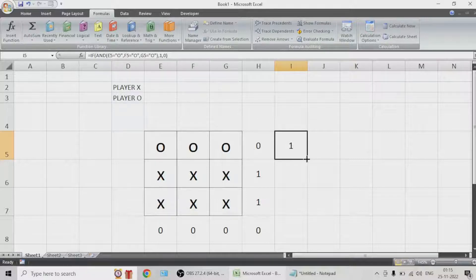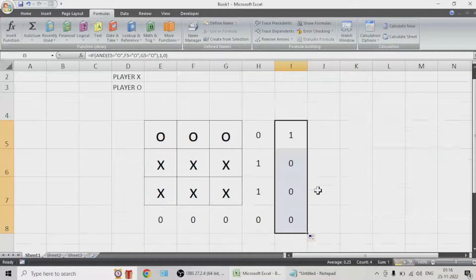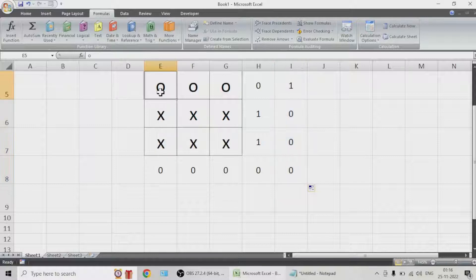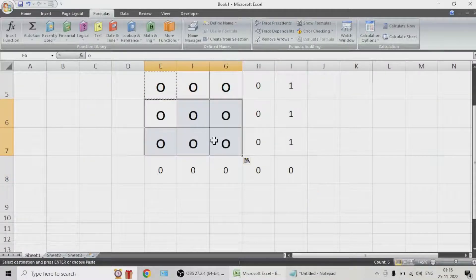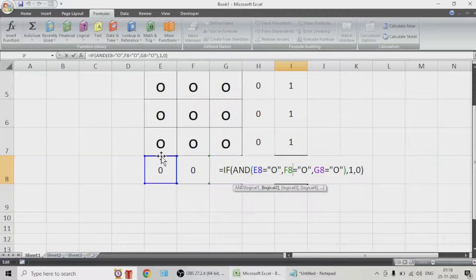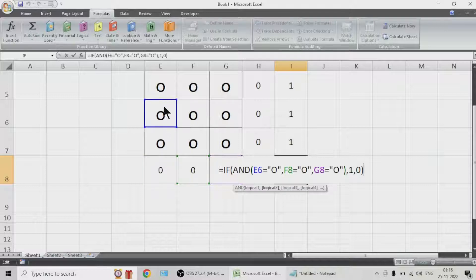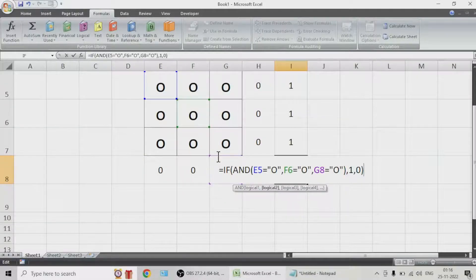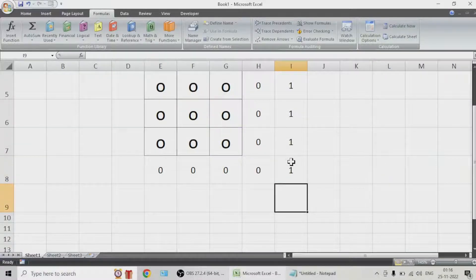We have to indicate that to a human being also, but first let us complete the programming part. Let us see if we have done it correctly. Let us copy this — or rather just double-click on it — and move the highlighted parts to the cells in which we want to check if all are filled with O's. That is done.